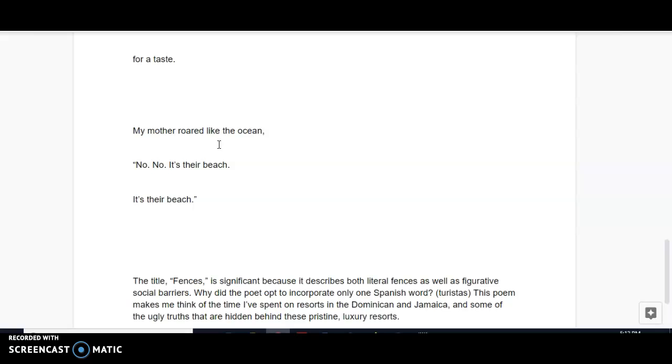So step two, now for this particular poem, much of it is already literal. So the step two, ACT, a complete thought. But in future poems that we analyze, you'll be required to kind of decode and decipher more, you know, connotative meanings and some of these metaphors. But for right now, for this particular poem, it was pretty straightforward.